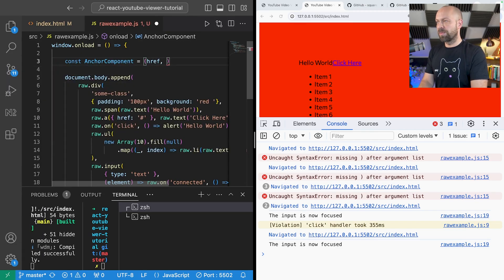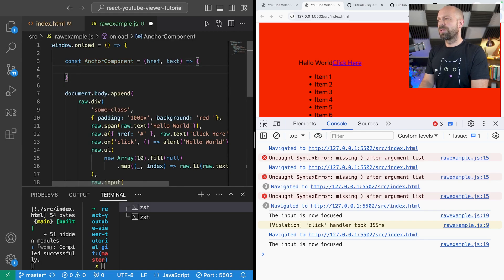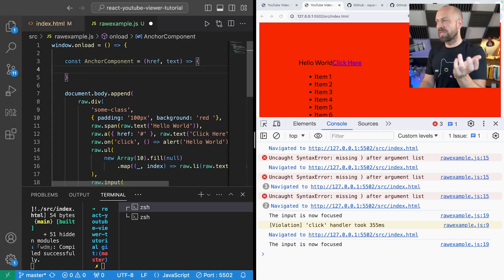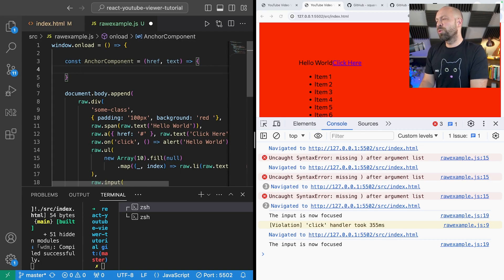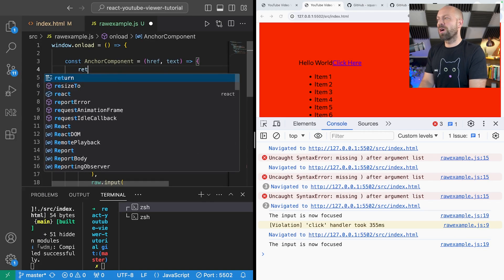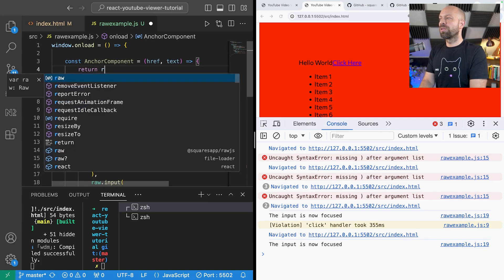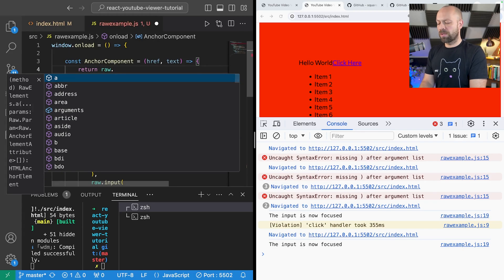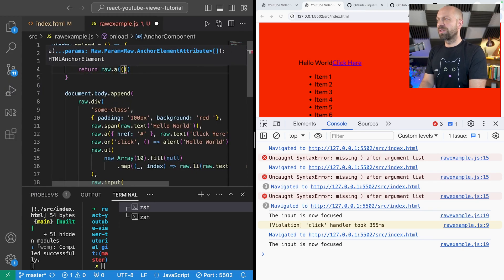What we can do is we can do any processing that we wanted to do with the href or the text maybe to make it uppercase or something like that, but then all we need to do is just return some markup using raw.js.